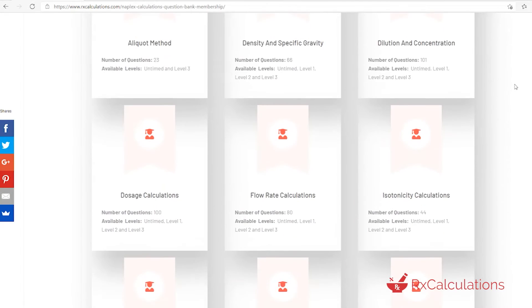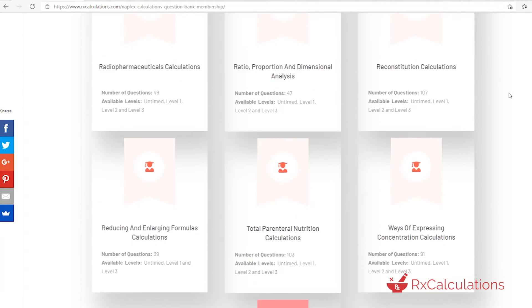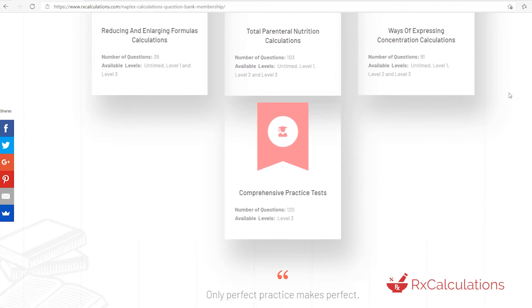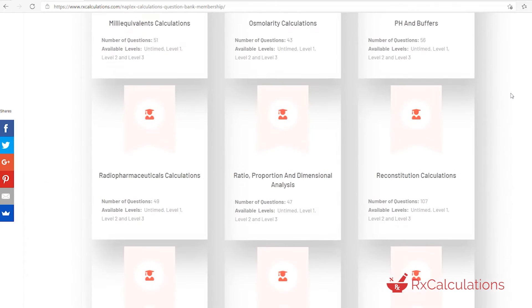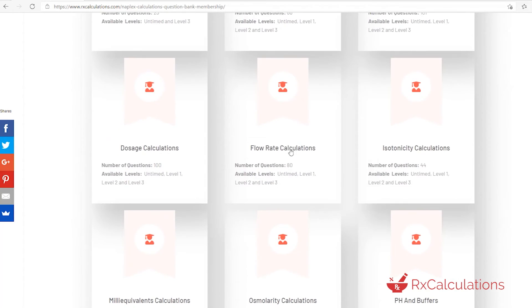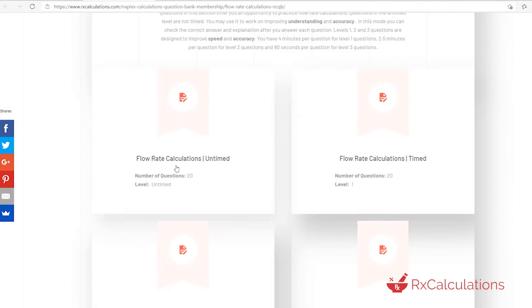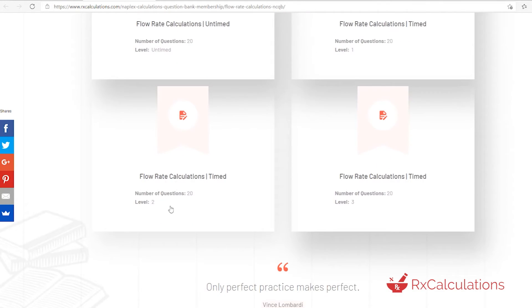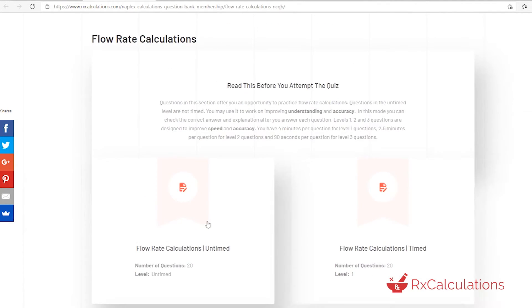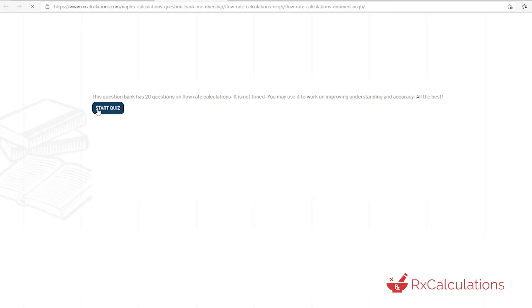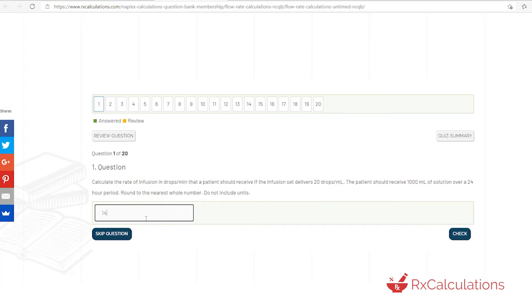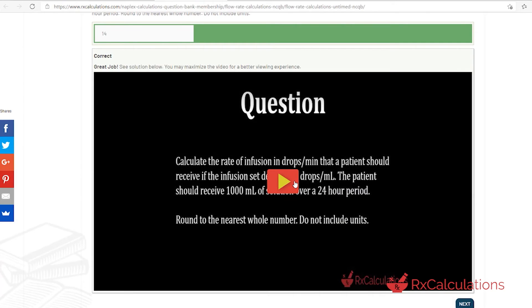The questions in this video are from our Annapolis calculations question bank. This question bank is the largest pharmaceutical calculations question bank on the planet. If you'd like to check it out, I'm going to put a link in the description. Also, if you'd like to expand your understanding of flow rate calculations, we have many videos on the channel and I'm going to link a playlist in the description as well.